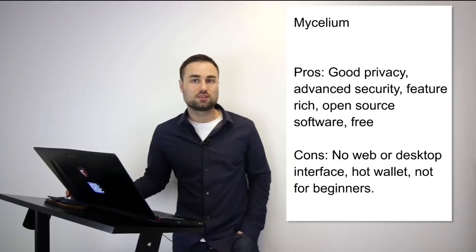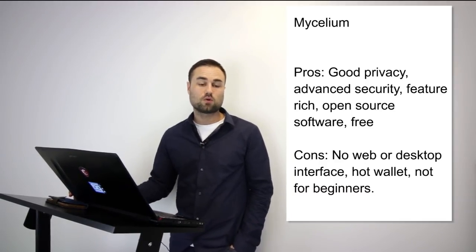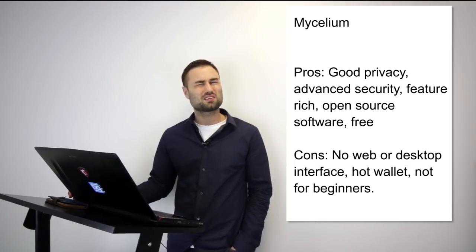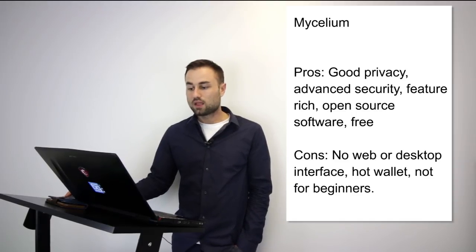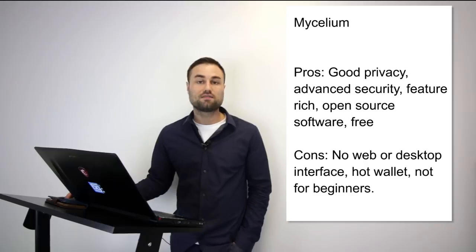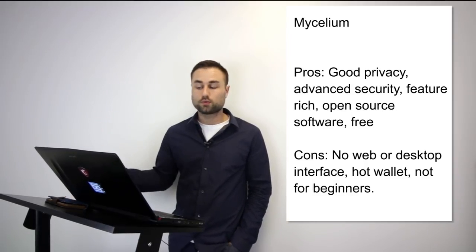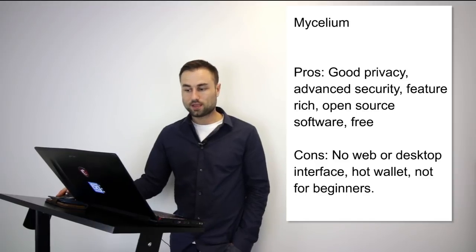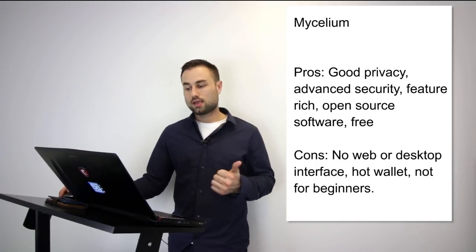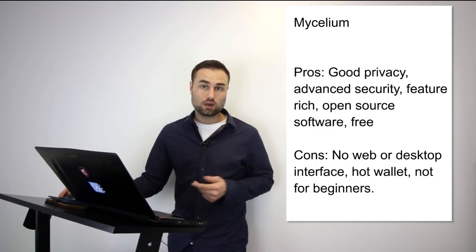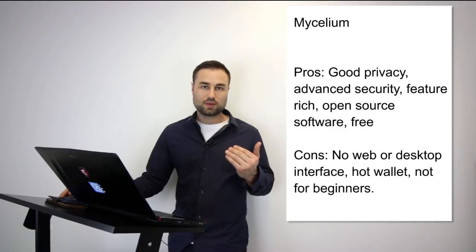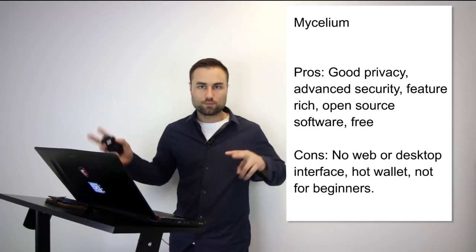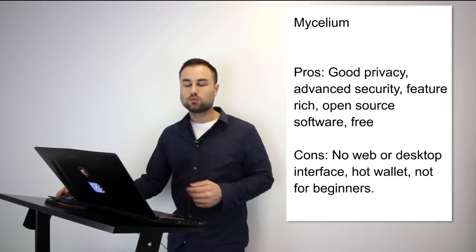Number two: Mycelium. This is an advanced variation. Currently it's only for Bitcoin, but they have plans for multi-currency—Ethereum is next and some tokens. It's for both Android and iPhone. What's really good about this is great privacy, advanced security like multi-signature security where you need multiple touch points to go online, open source, and free. The cons: no web, no desktop interface, it is a hot wallet, and it's not really the best for beginners. It depends on what stage you are in your crypto journey. I've used it sometimes, it's not my go-to wallet, but I like it. I think the user interface is really good.